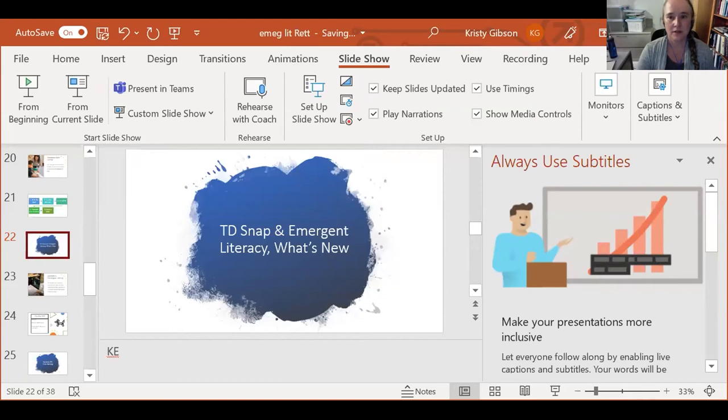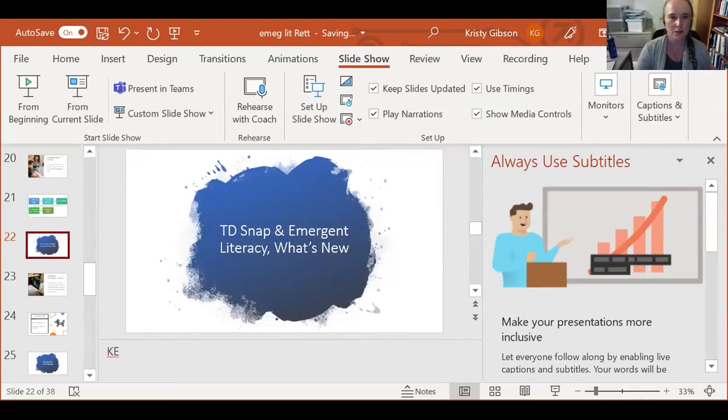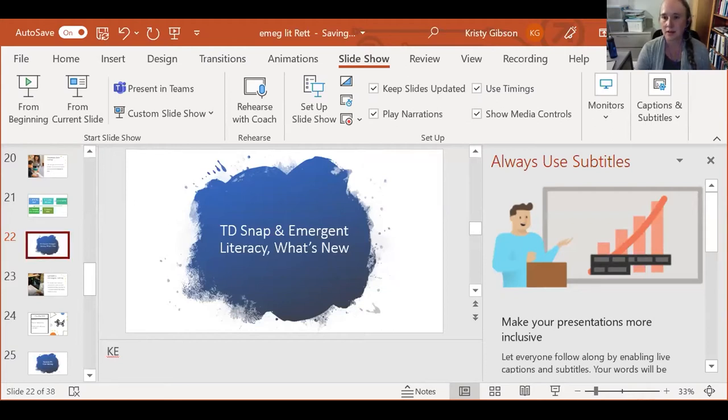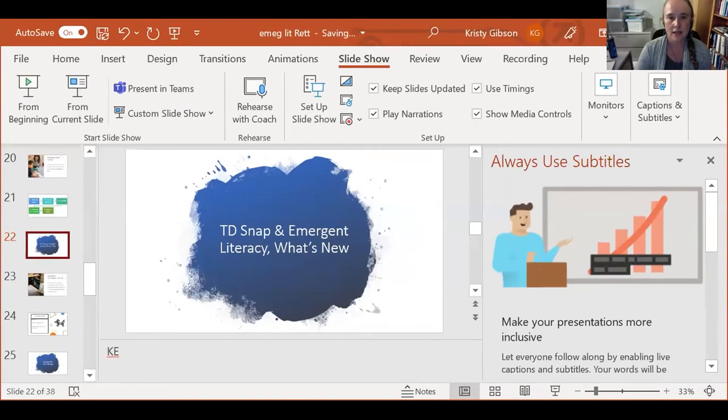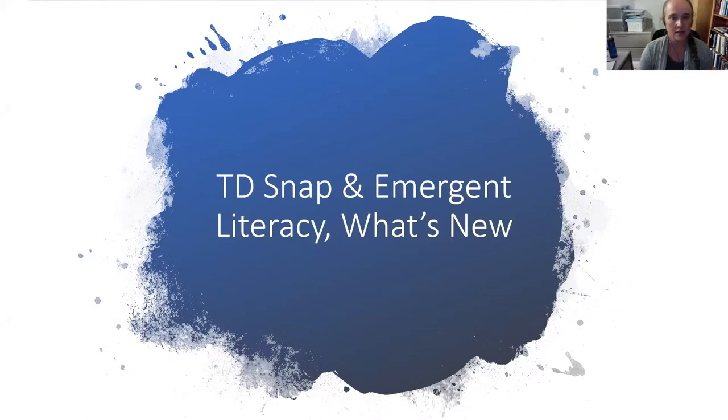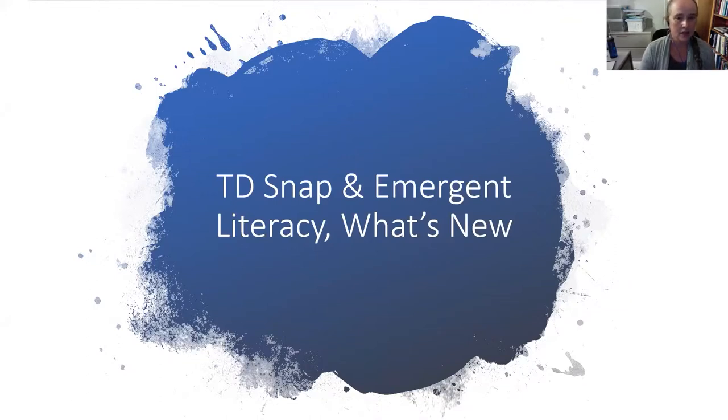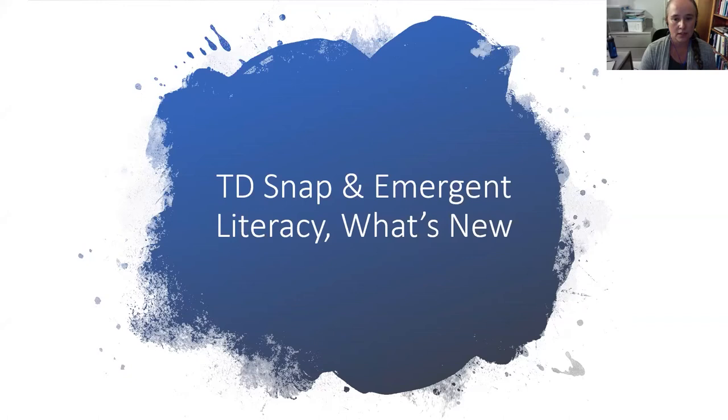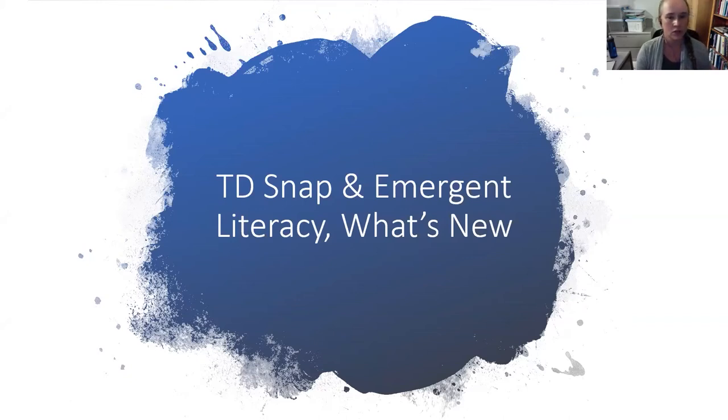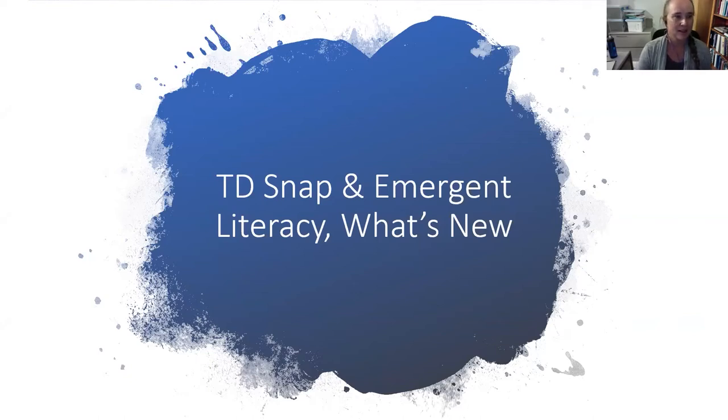I just wanted to welcome everybody on behalf of NAU's Institute for Human Development. We're sponsoring this series of webinars to provide some implementation training for AAC. Thanks for joining us.